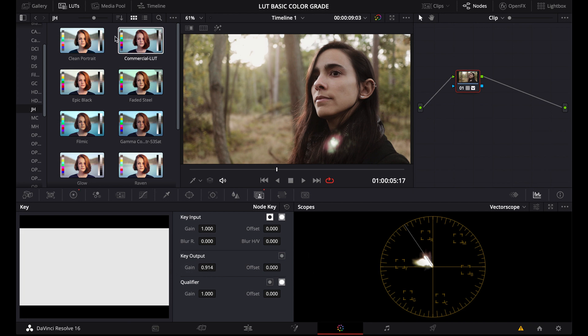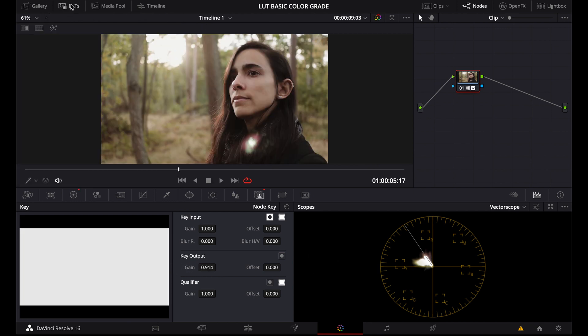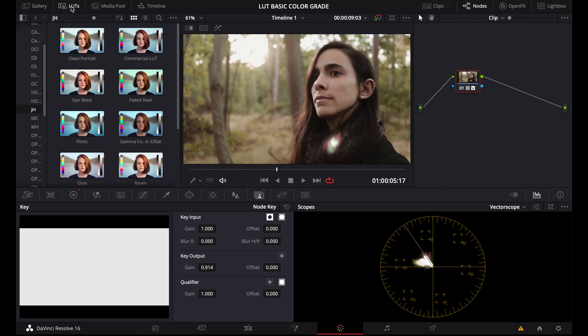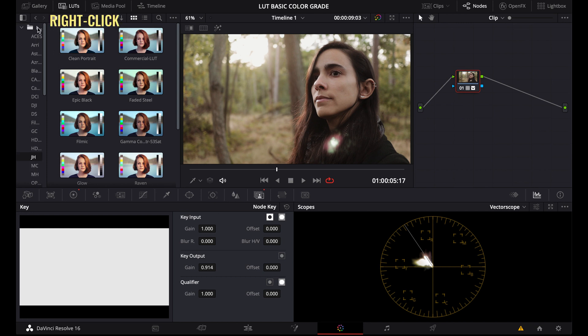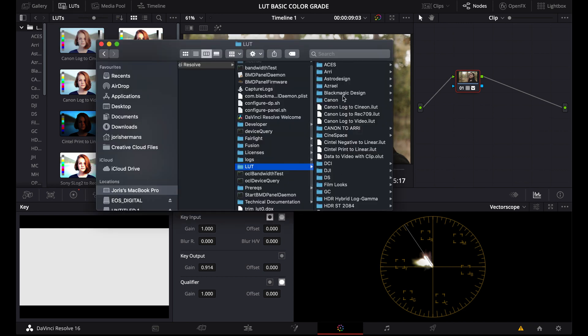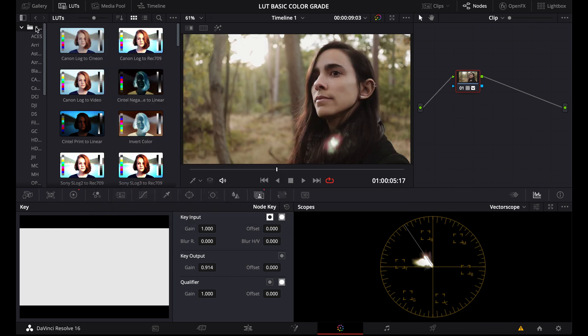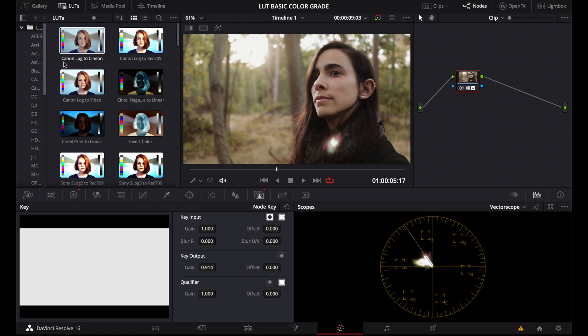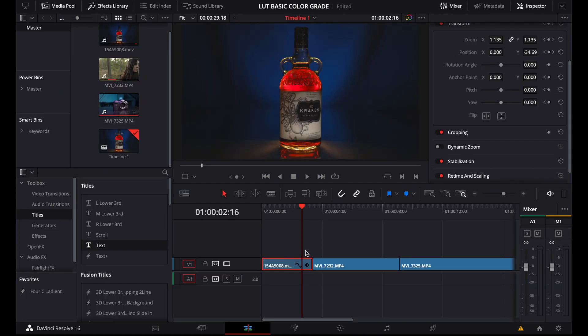Alright, and to install a LUT in DaVinci, just go here to LUTs, Reveal in Finder, probably Reveal in Explorer for Windows, and just drop your LUT in this folder. Close, go back, and refresh. Then it will appear. Okay, so that's the first thing you can do to make a LUT look good: take down the opacity.